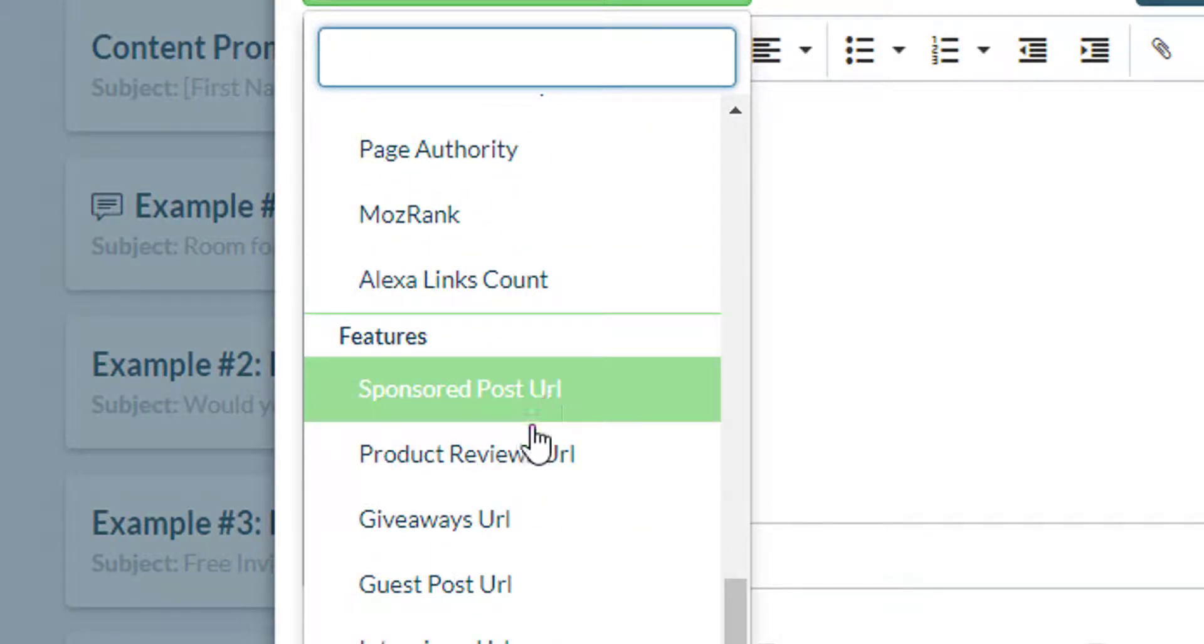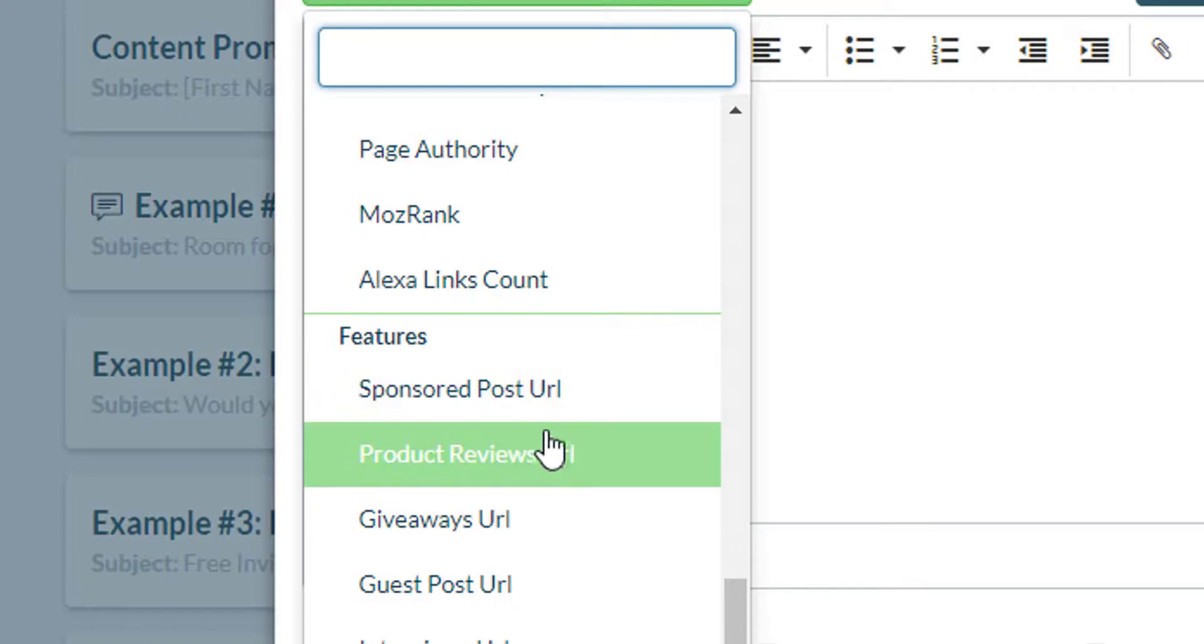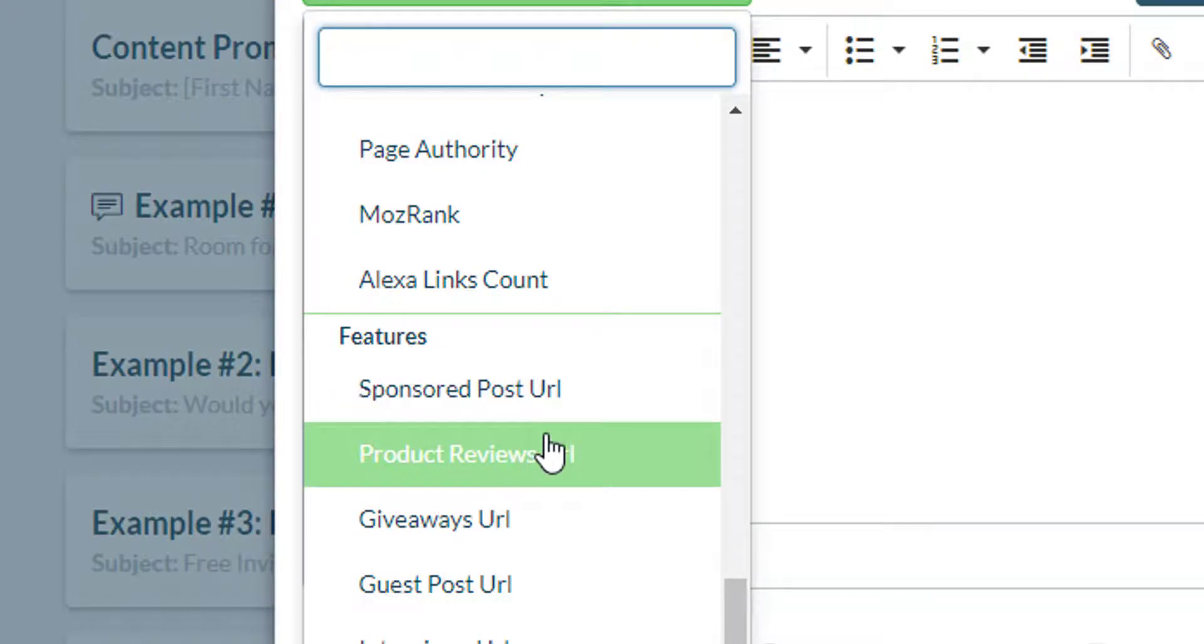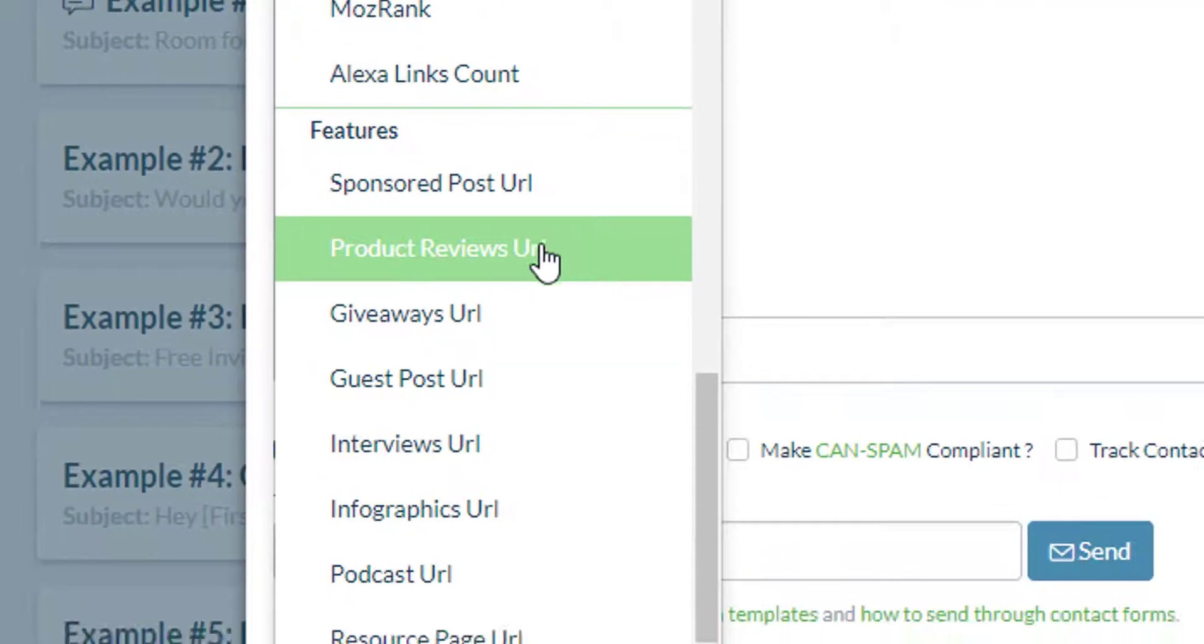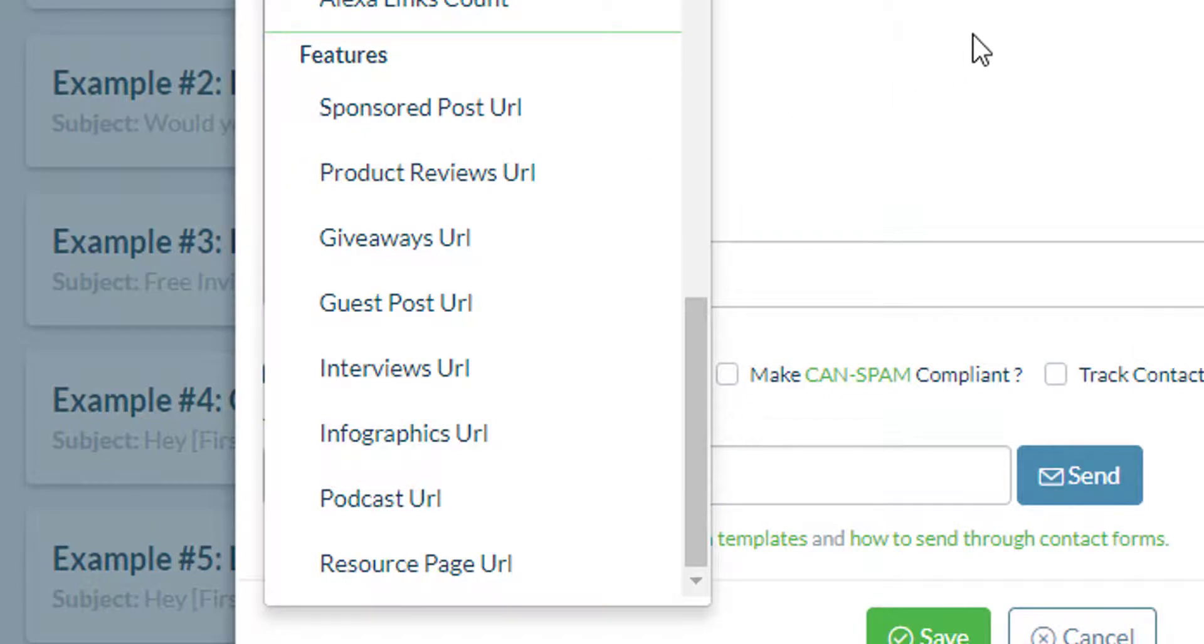SEO metrics and other links that they have on their website such as giveaways, product reviews, sponsored posts URL, podcasts, infographics, etc.